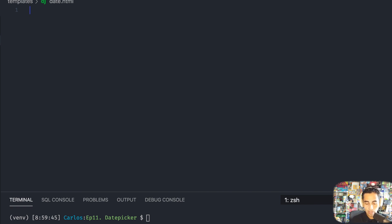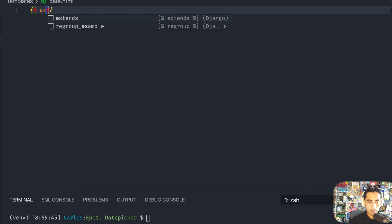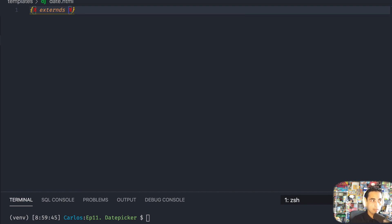That's a little bit shorter. Once again, extends your base.html.